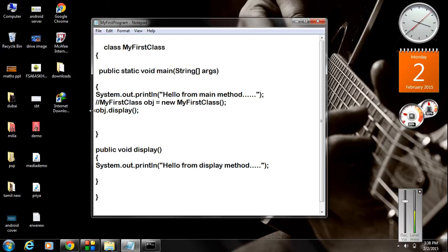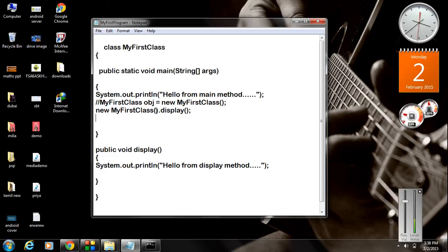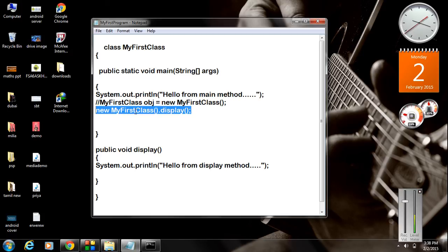Instead of using that statement, here I am going to use another one: new MyFirstClass. This is also valid. Here I avoid the identifier — that means the object name. This is also a valid object creation. If you use the new keyword and specify the class name with function brackets, that corresponds to an object creation. This is a valid statement — this is an object, and by using that object we call the display method, but here we are not using any identifier. That is the only difference.